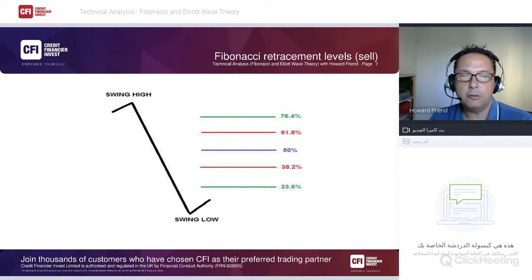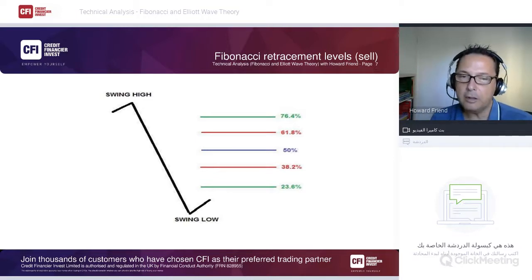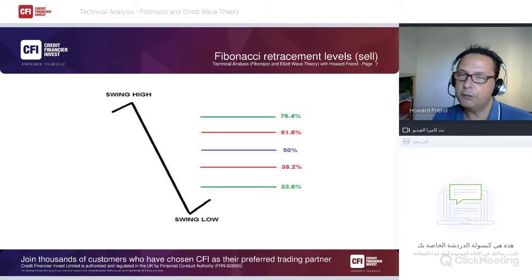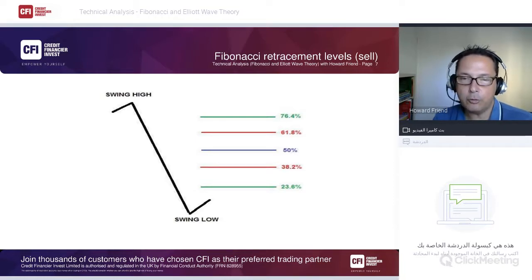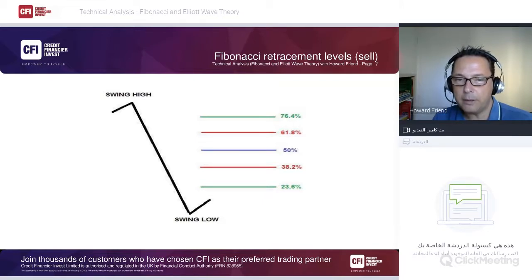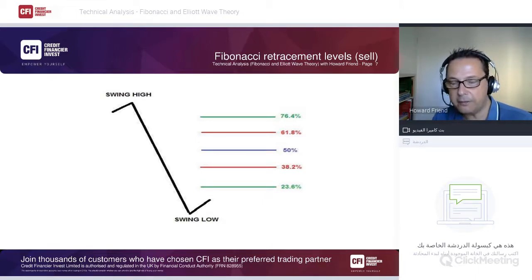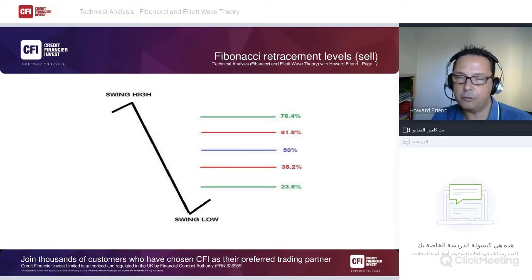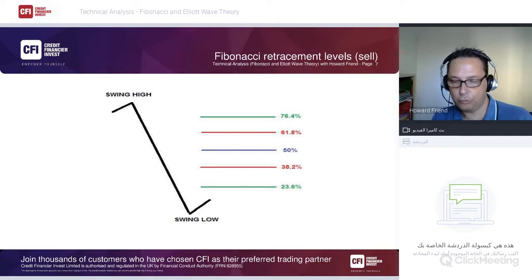On the short side, calculate from swing high to swing low — you get 23.6, 38.2, 50, 61.8, and 76.4 levels. Either place sell limit orders at some of these levels, or wait for the market to bounce up to one of these levels, form a top, then break lower — placing a stop loss above the corrective high and looking for new swing lows.